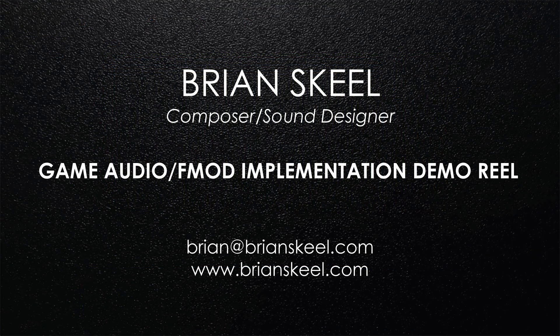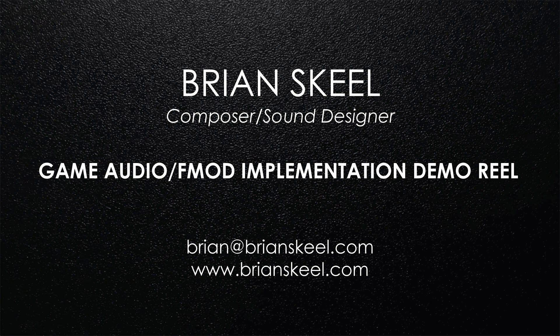Thank you so much for checking out my game audio and FMOD implementation demo reel. For more examples of my work, please visit my website, bryanskeel.com.